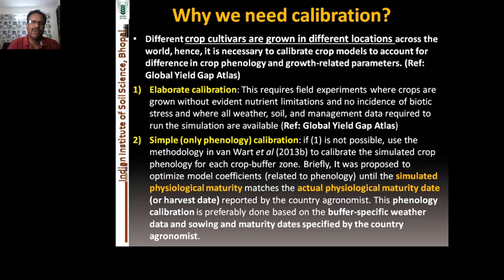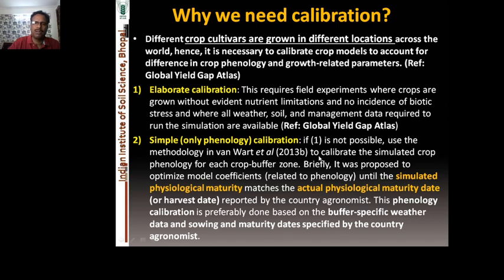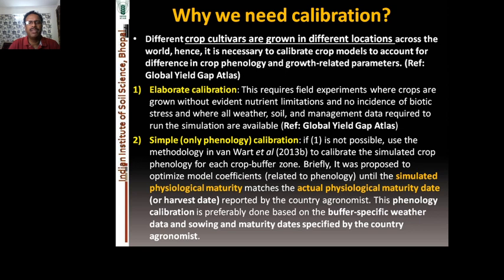If the first situation is not possible, you move to the second option: simple phenological calibration only. Use the methodology given by van Wart et al. 2013b, found in subsequent slides, to calibrate the simulated crop phenology for each crop version. This method proposes optimizing model coefficients related to phenology until the simulated physiological maturity matches the actual physiological maturity or harvest date reported by country agronomists, preferably using cultivar-specific sowing and maturity dates.